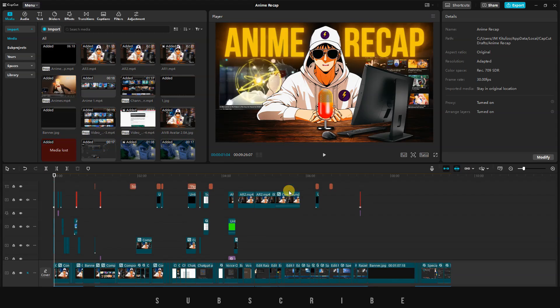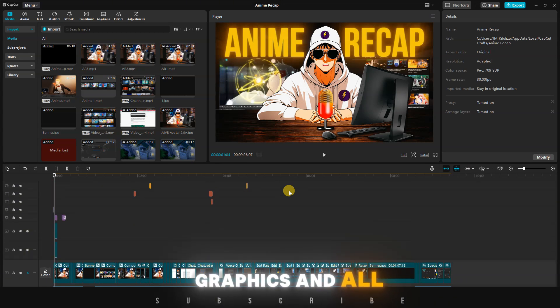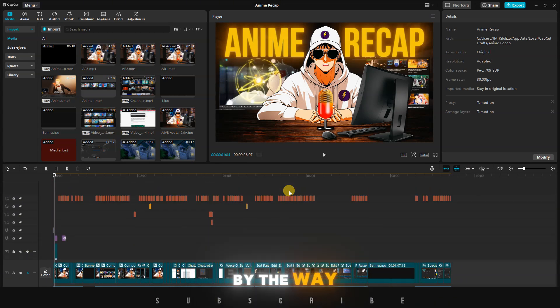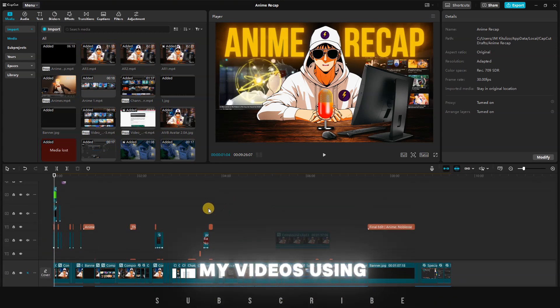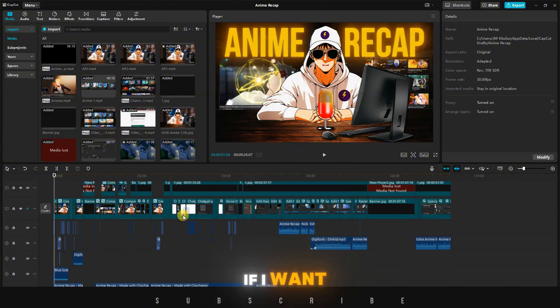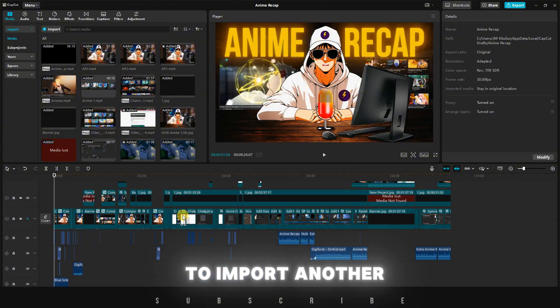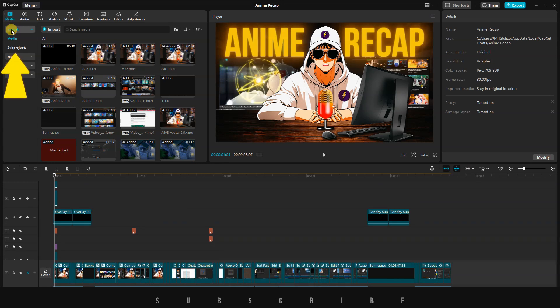Here is one of my timelines for a video packed with effects, graphics, and all the cool stuff. By the way, I edit all my videos using the free version of CapCut. If I want to import another project into this timeline, I can now do it.